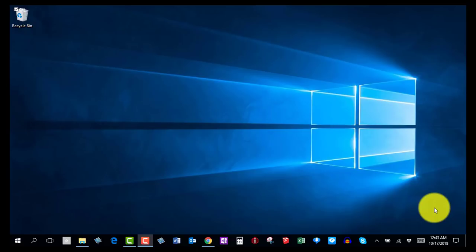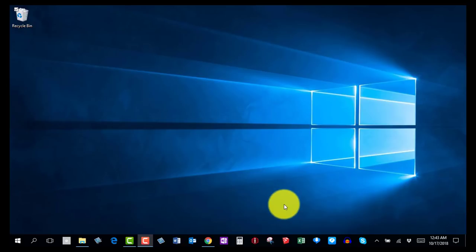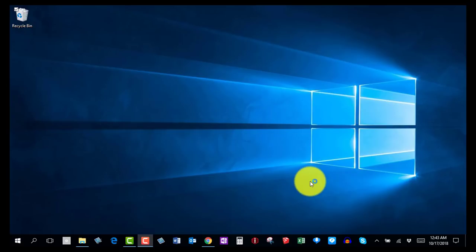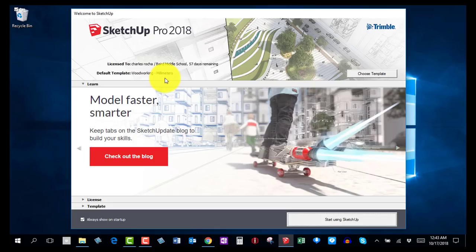Welcome back. This is step number two — open up SketchUp Make. For a lot of you it's probably on your desktop, but you can also find it in your taskbar. Remember to only click on it once; if you click on it many times it's going to open many copies. When you open SketchUp, we've already set our template to Woodworking Millimeters, so you don't need to choose a template — just click on Start Using SketchUp.